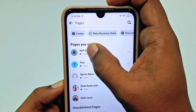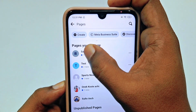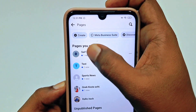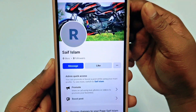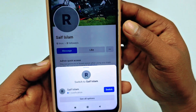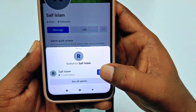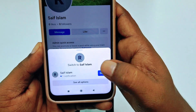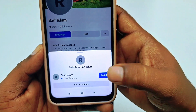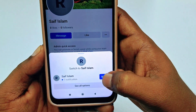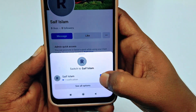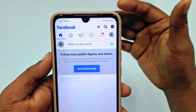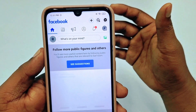I want to delete the first one, which is 'Safe Islam.' To delete it, you need to tap on it and switch into that account — the Facebook page. Tap on it and it gives you the option to switch to Safe Islam. Click the switch option. If you don't switch, you cannot delete your Facebook page.